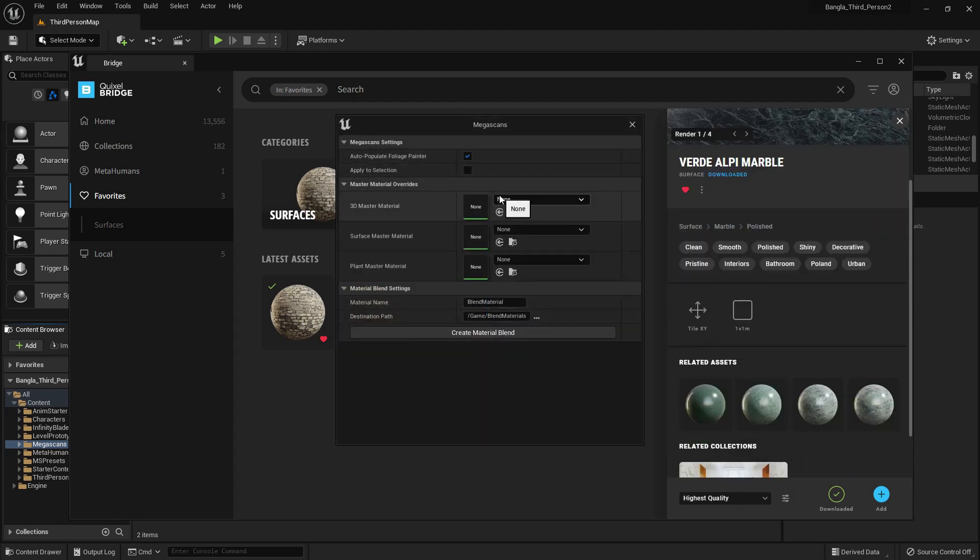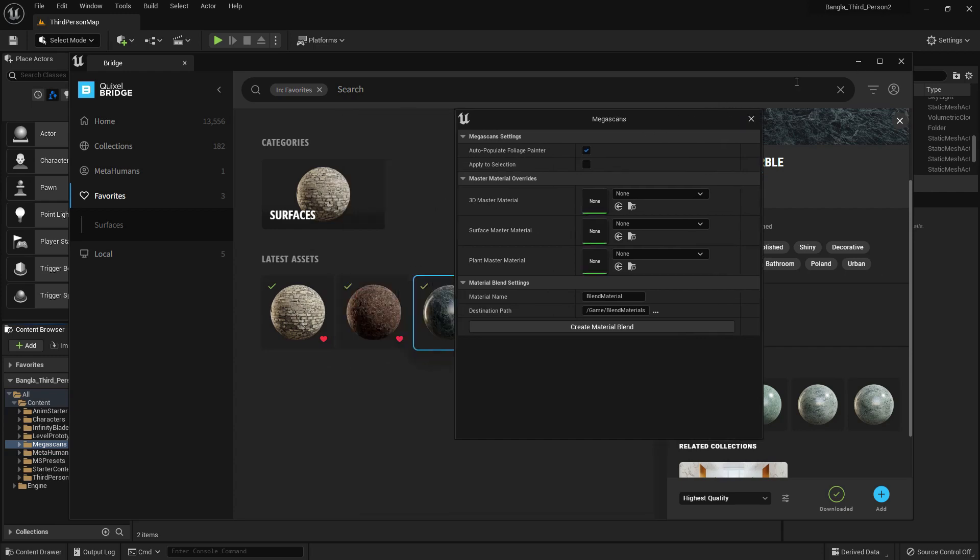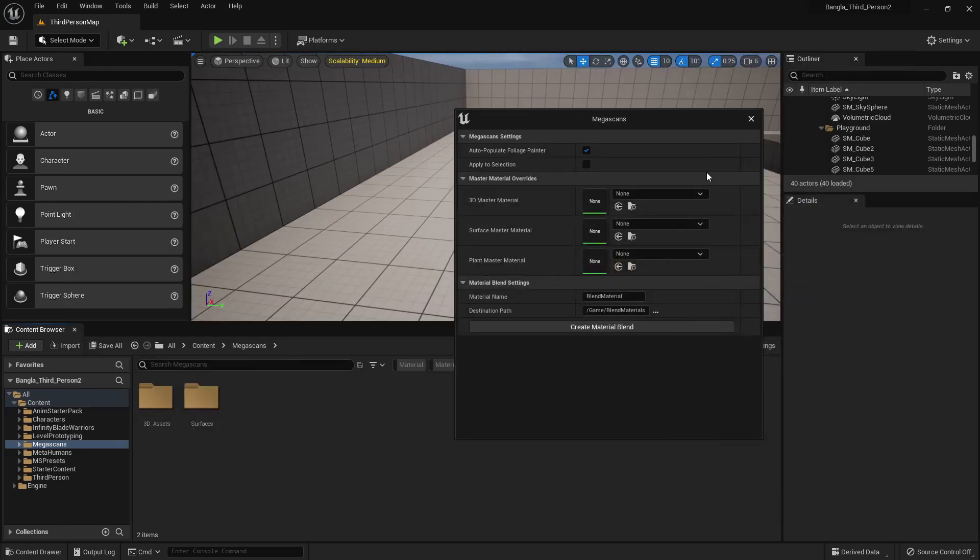Just select the materials, two or three, and if you press create material blend, a material blend will be created.